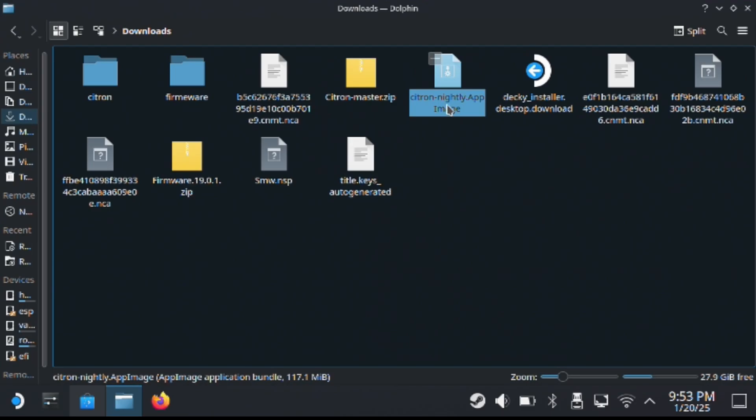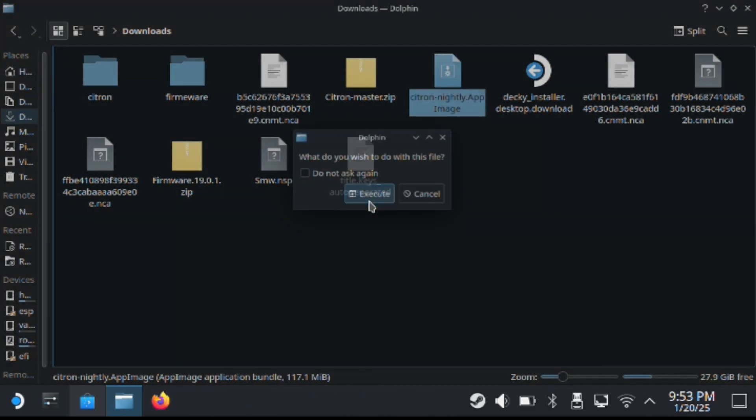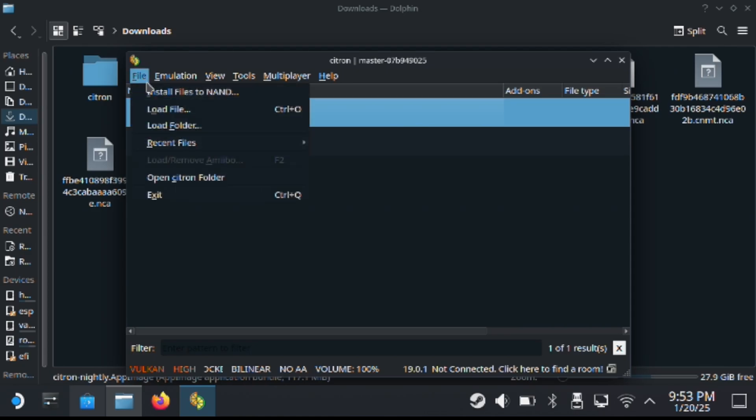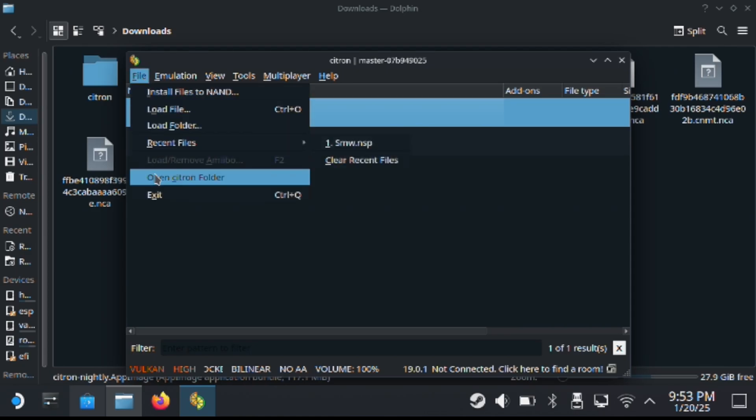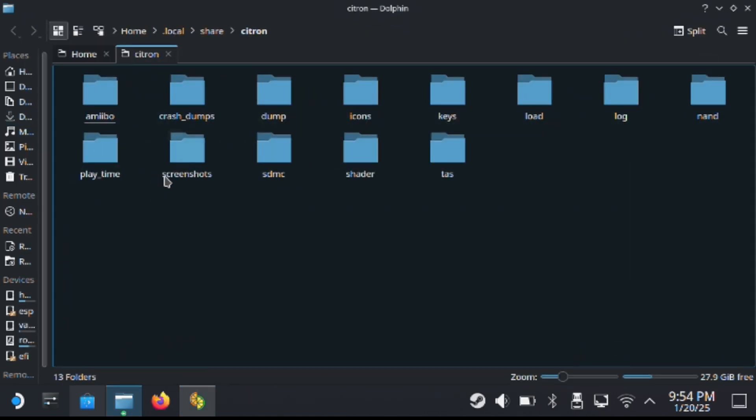You want to execute the app image once you get it. So as you can see here, this is what it looks like. Once you do this, you want to go to files. You want to hit this folder here. This is where you're going to put the keys. It's really important.